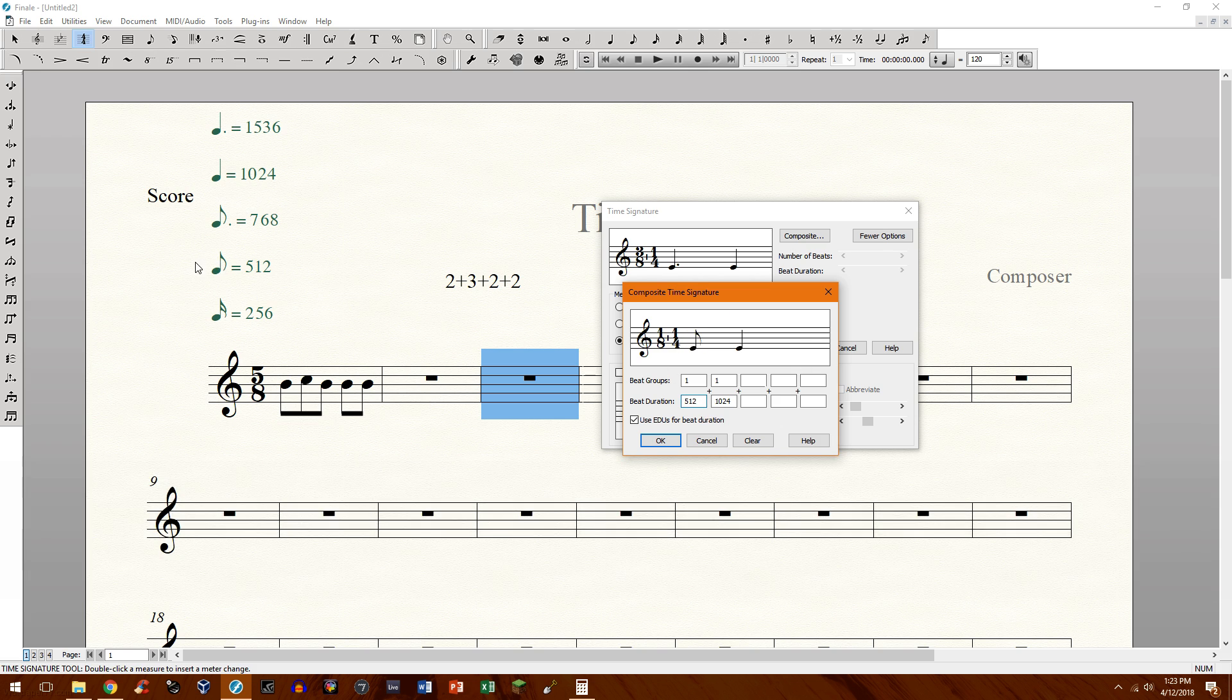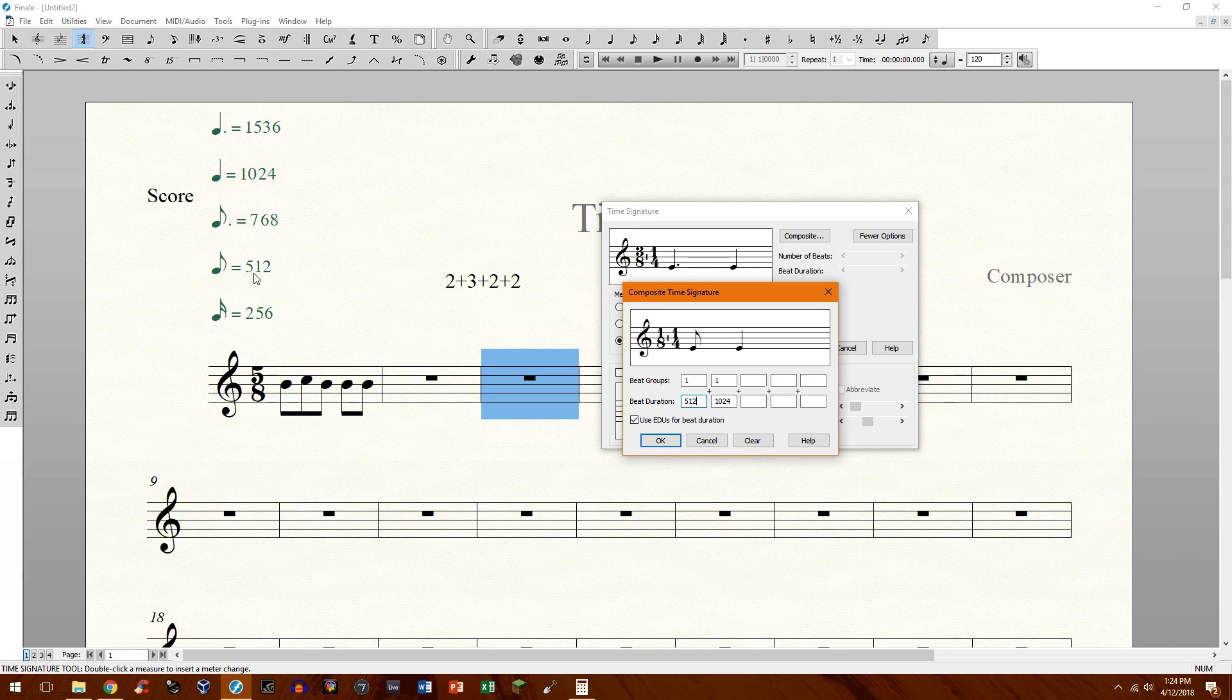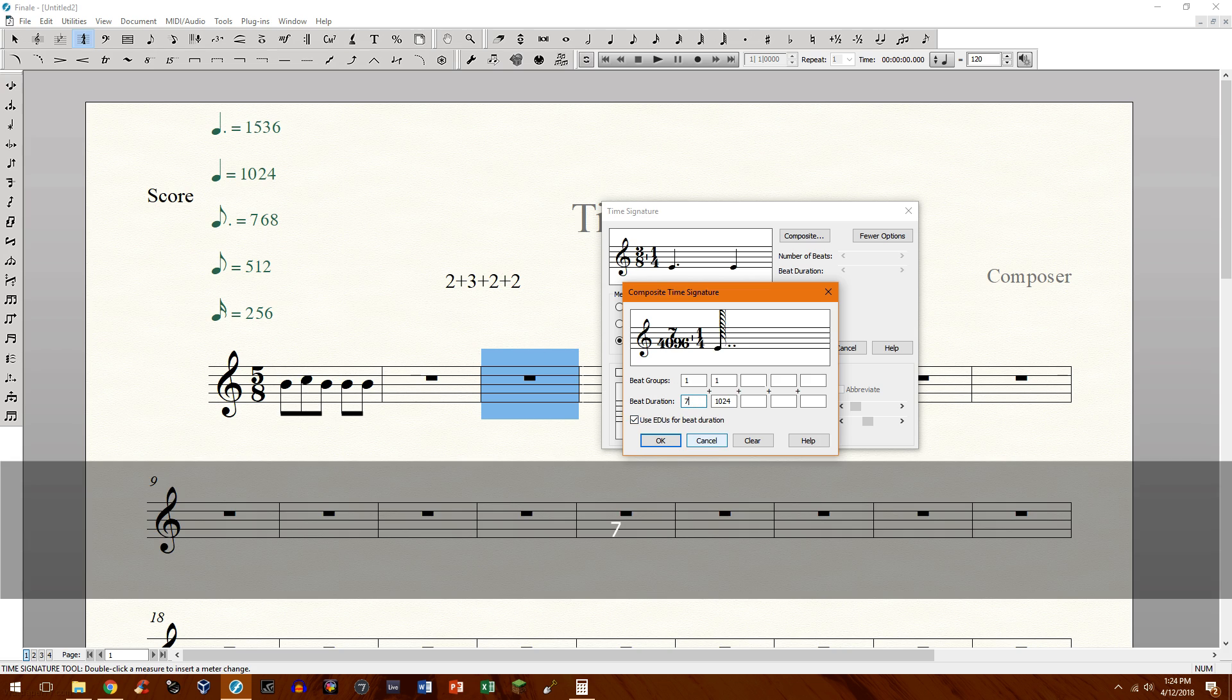And then to get to a dotted note, we'll need to add, like we would in music anyway, right? Add an eighth note with a 16th note. So we need to add 512 and 256 together, which gives us 768. So to get a dotted eighth, 768.